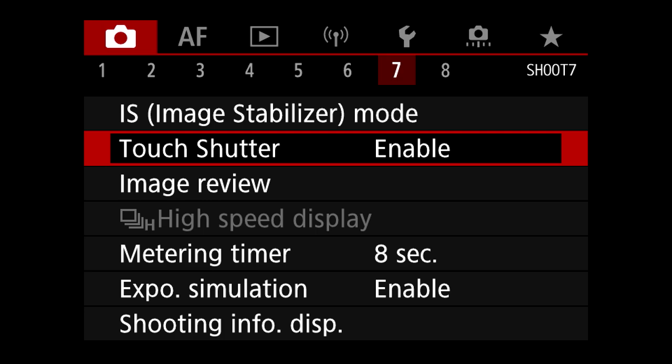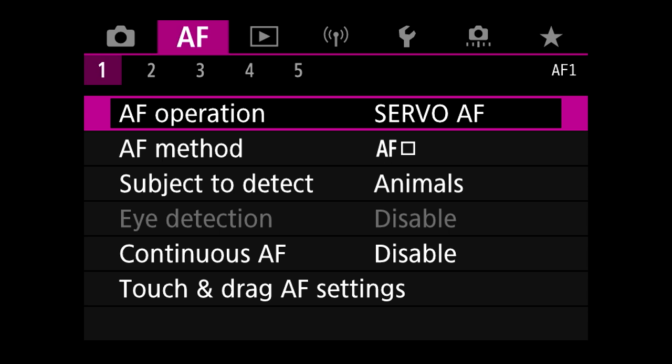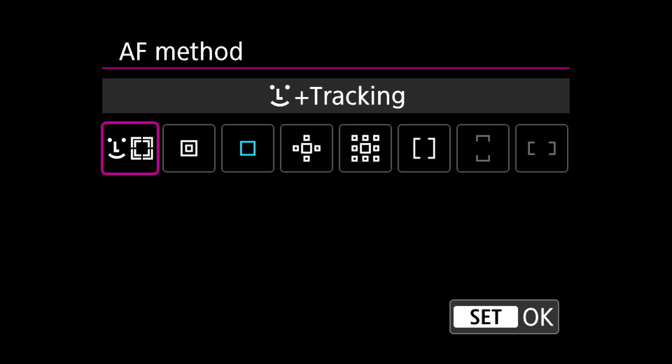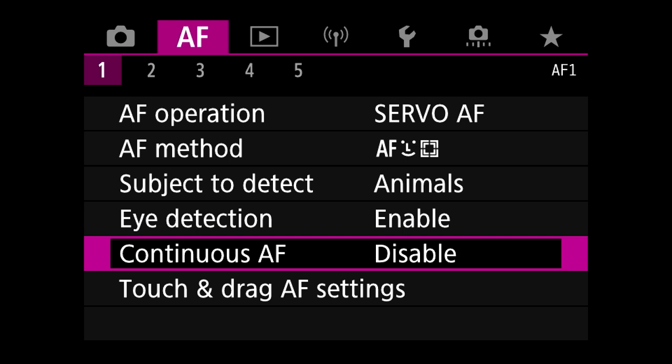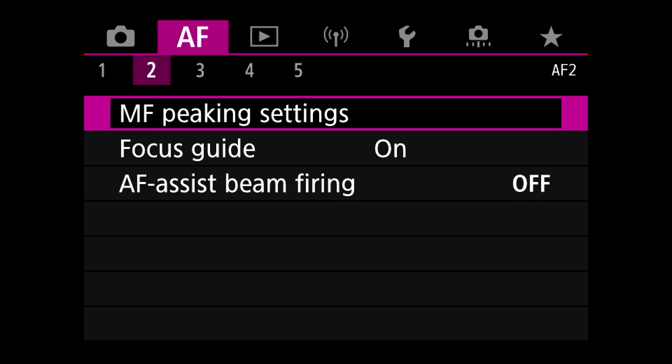Image stabilization mode I'm going to set to on, and for touch shutter I'm going to disable that so I don't accidentally take photos by brushing against the screen. For AF operation, you want to set it to servo AF. The AF method needs to be on tracking, and subject to detect needs to be set to animals if you're shooting wildlife — you can obviously change that for your situation. Eye detection needs to be enabled, and continuous AF can actually be disabled.